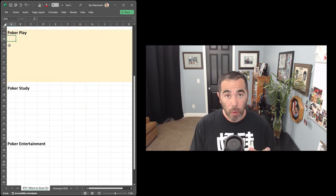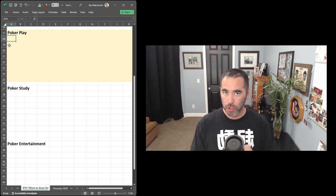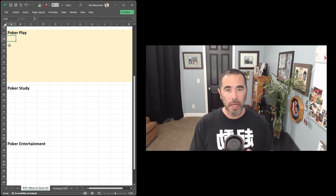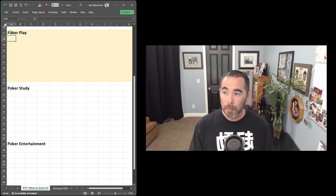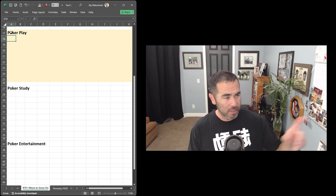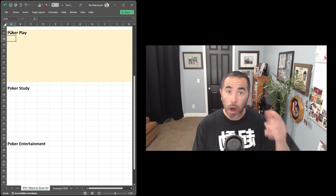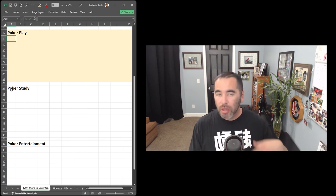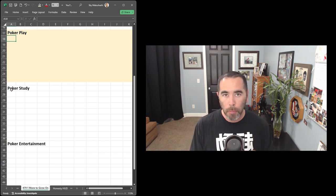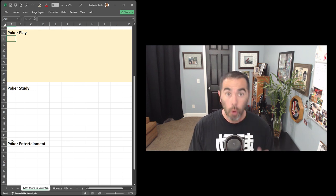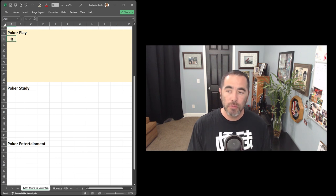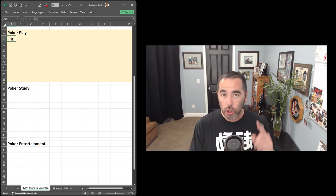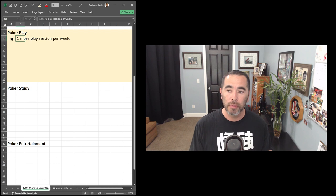So let me give you some ways that you can incorporate one more to grow on into your poker time. When it comes to poker time, we usually spend it in one of three ways. Number one might be with poker play, so the time on the felt, whether it's live at the card room in a home game or on the computer. Poker study time, reading books, watching videos, chatting about poker with our friends. Or maybe poker entertainment, watching Rounders for the hundredth time. I have a ton of different ways that you can incorporate one more to grow on in your poker play.